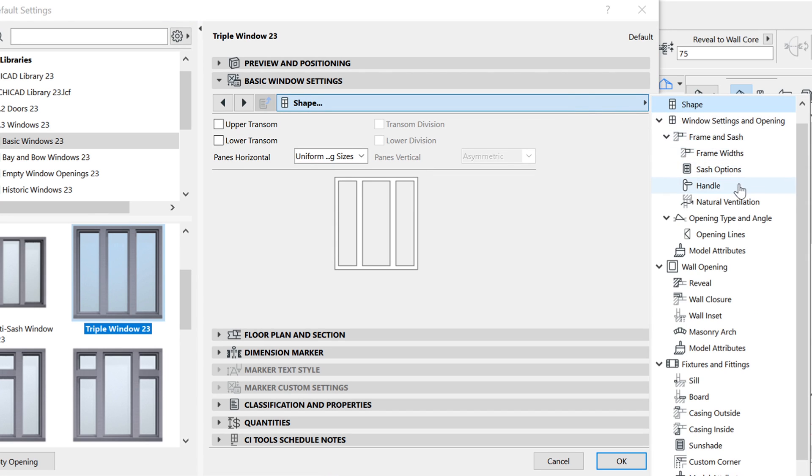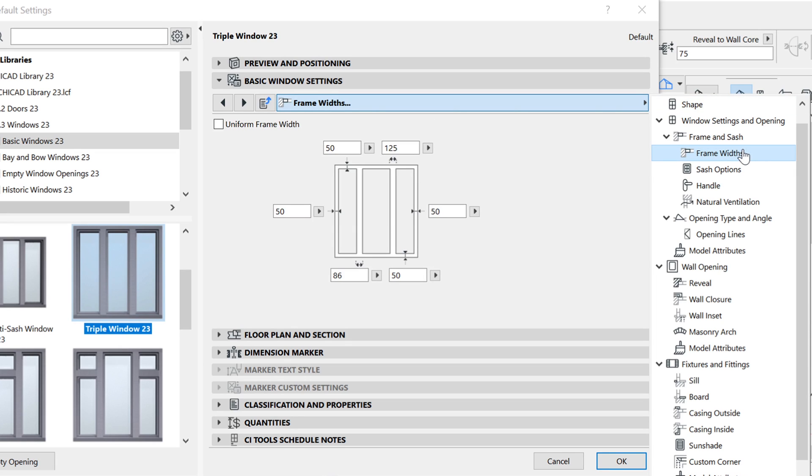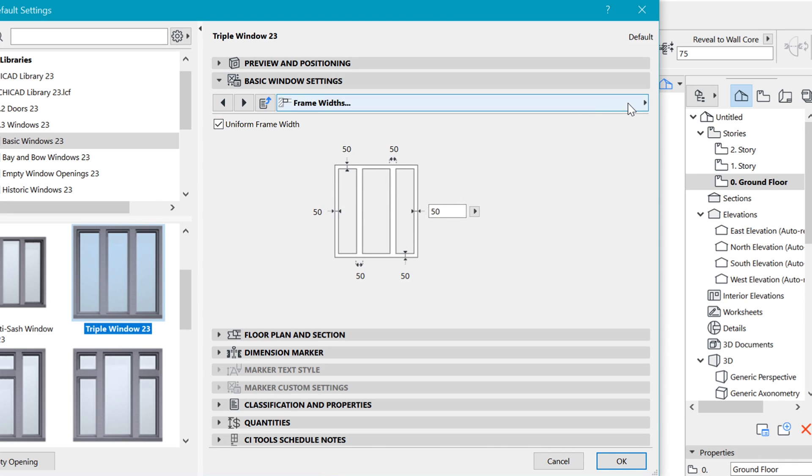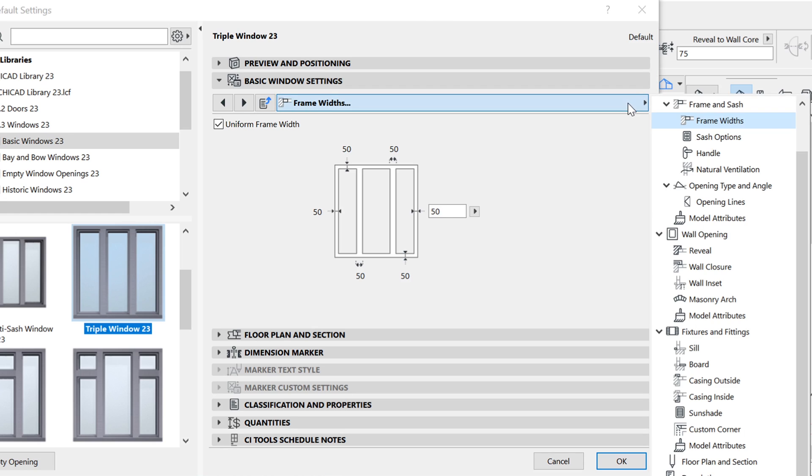Next, I like to go to the frame width and keep them as uniform because it doesn't look nice with different frames, but you do whatever you wish.